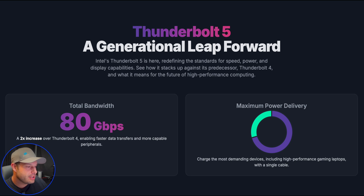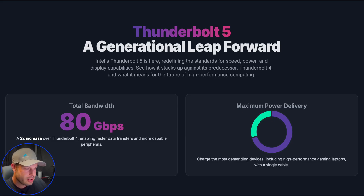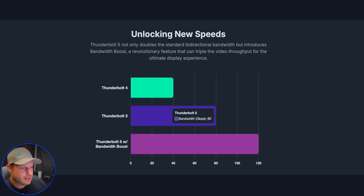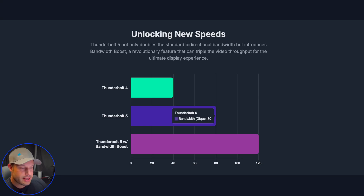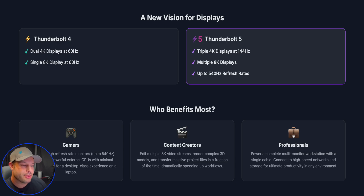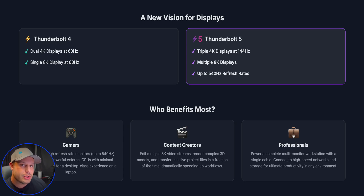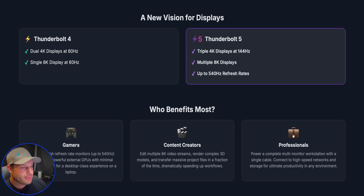Thunderbolt 5 doubles the total bandwidth from 40 to 80 gigabits per second, and it also introduces bandwidth boost, which gives you up to 120 gigabits per second — but that's only for displays. It can support insanely high refresh rates for up to three 4K monitors and can also drive multiple 8K monitors. Thunderbolt 4 could only do a single 8K monitor or dual 4K monitors at 60Hz.